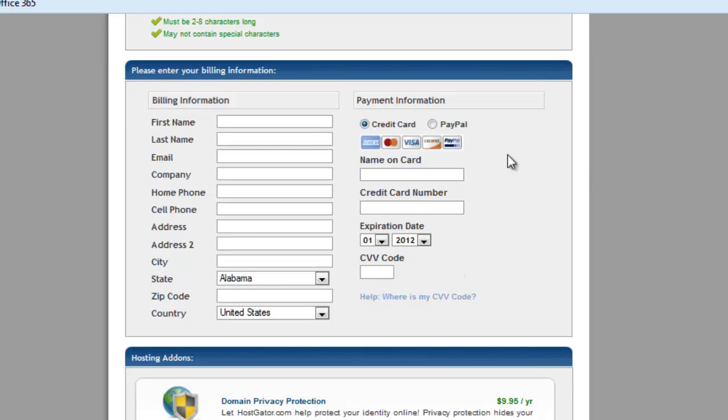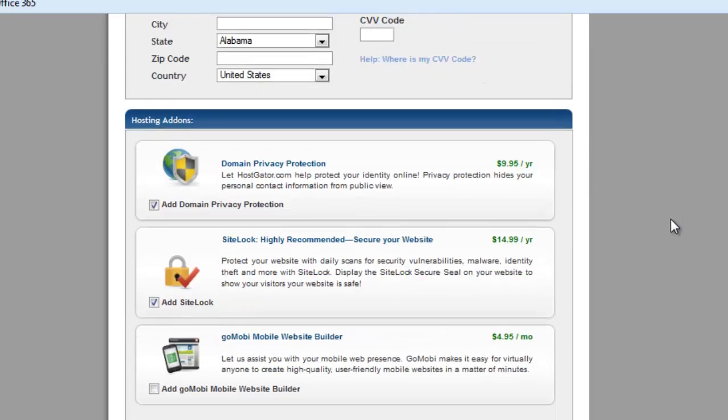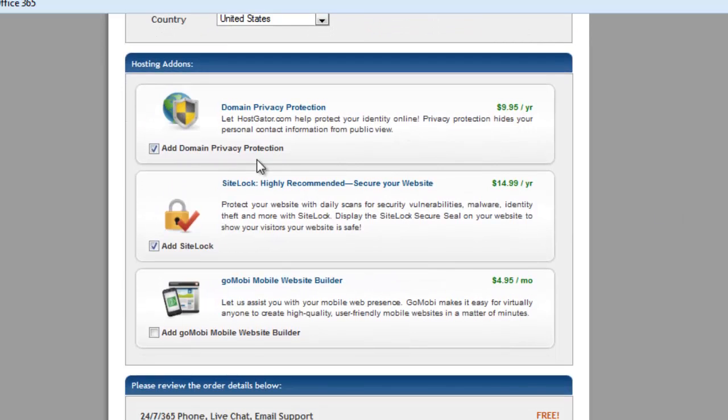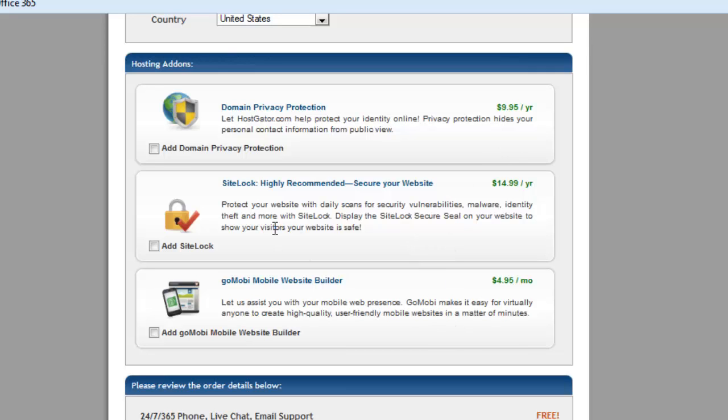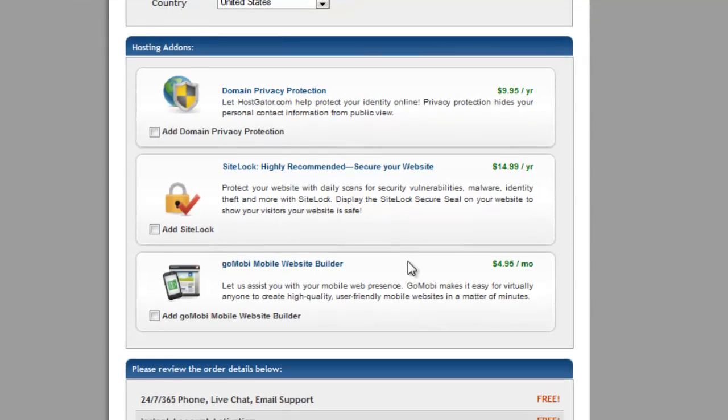Here's where you'll enter your billing information. And then they have these add-ons. And this is really just personal. Just read through these and see if any of these are useful to you. They have to do with privacy, whether you want to keep your name hidden from the web world as the owner of the site. And different protection plans. For now, I'm not choosing any of these. I usually don't choose these. But it's totally personal. So you might want to look those over.